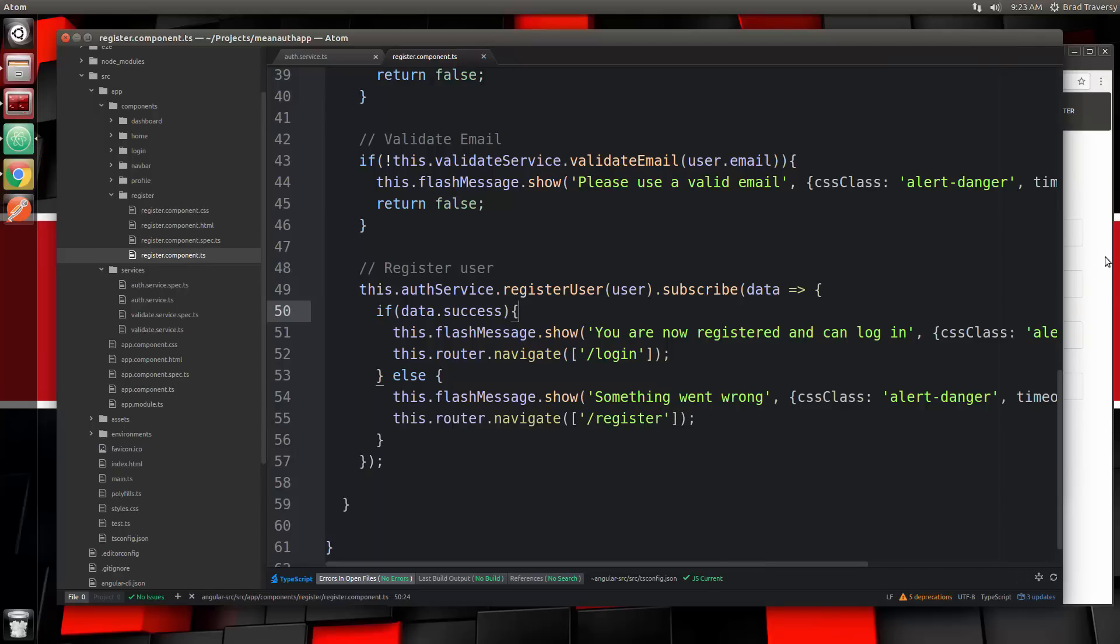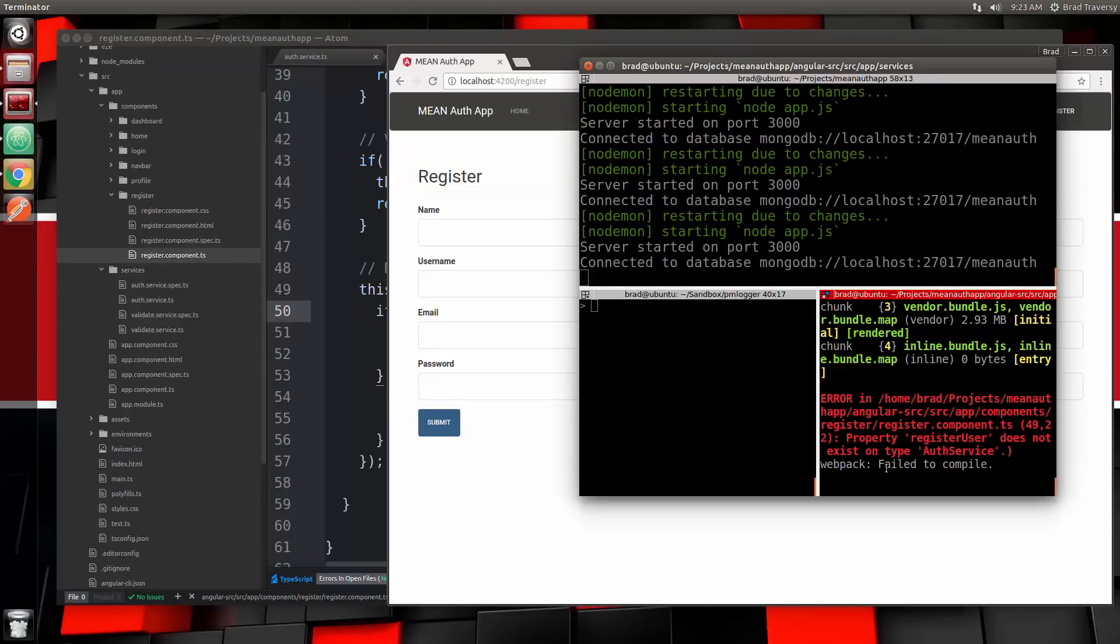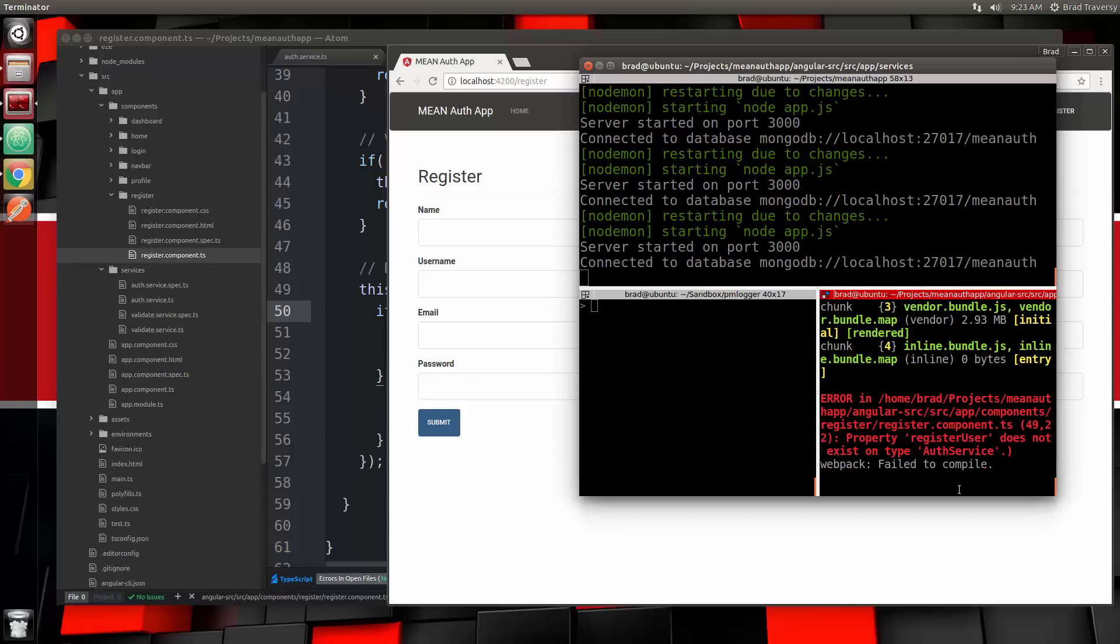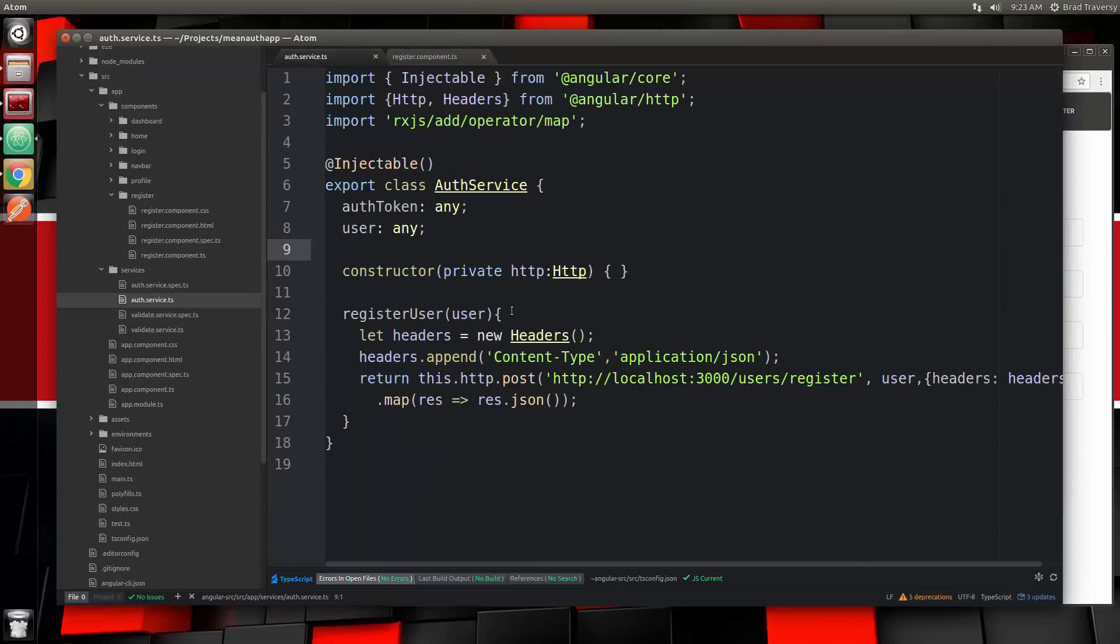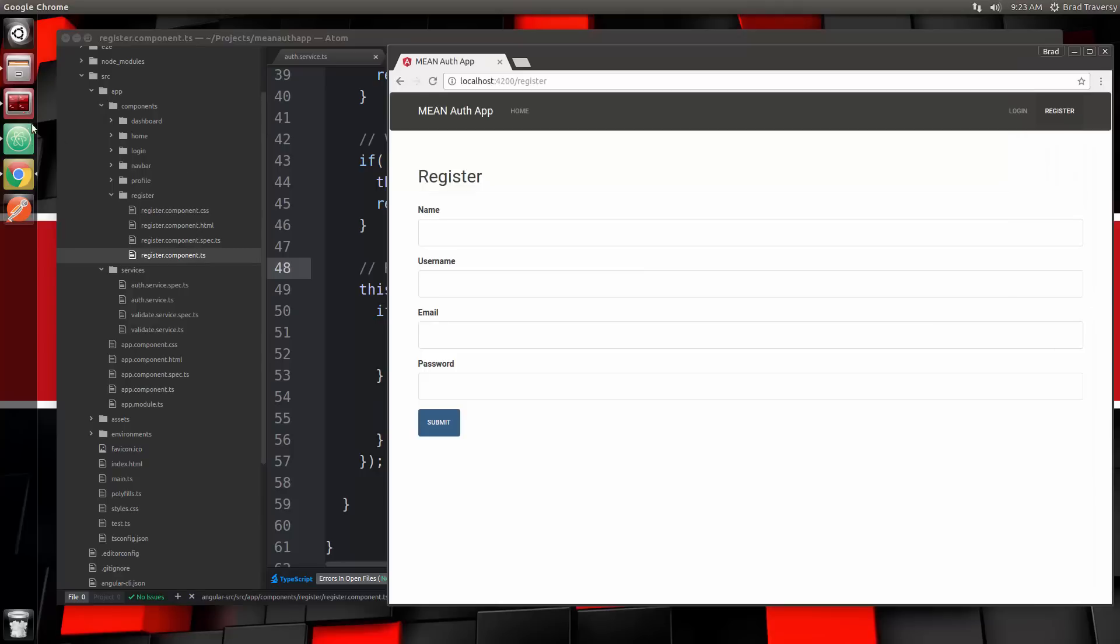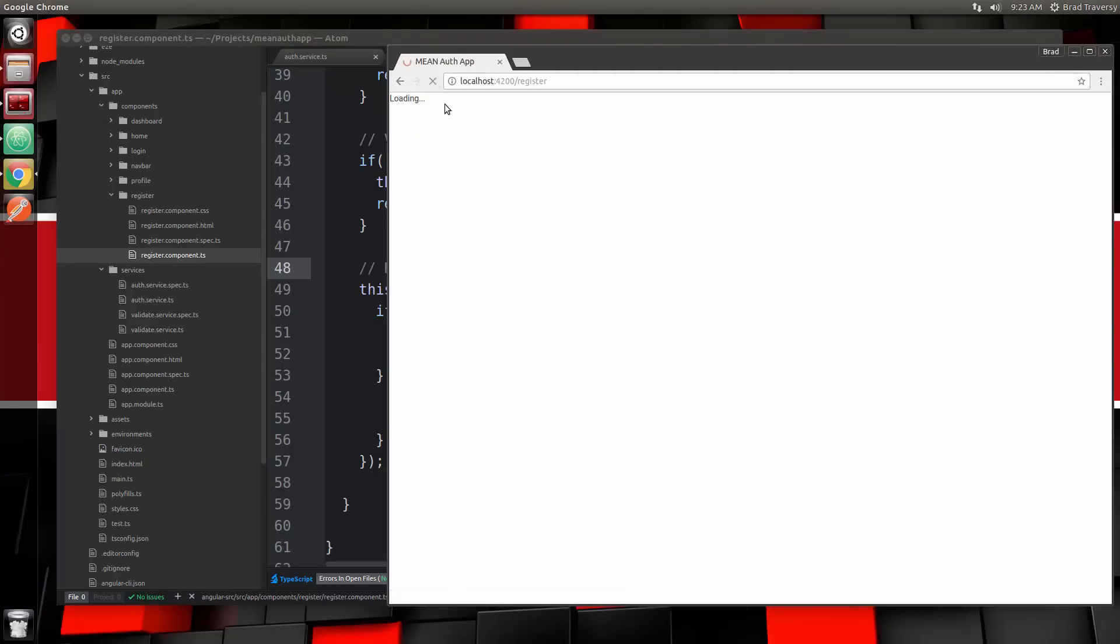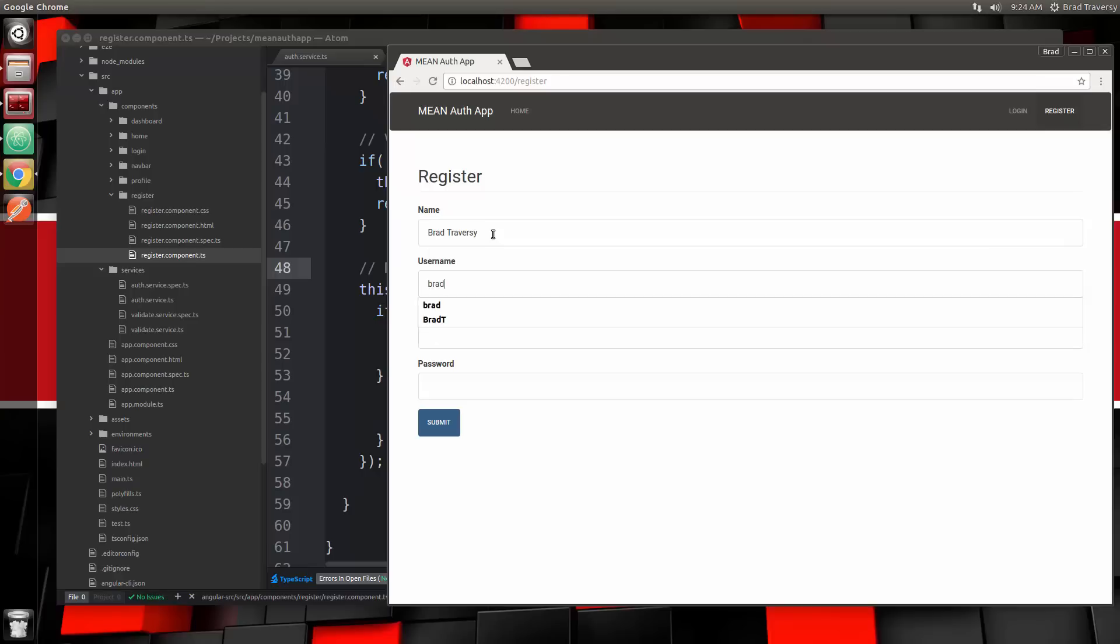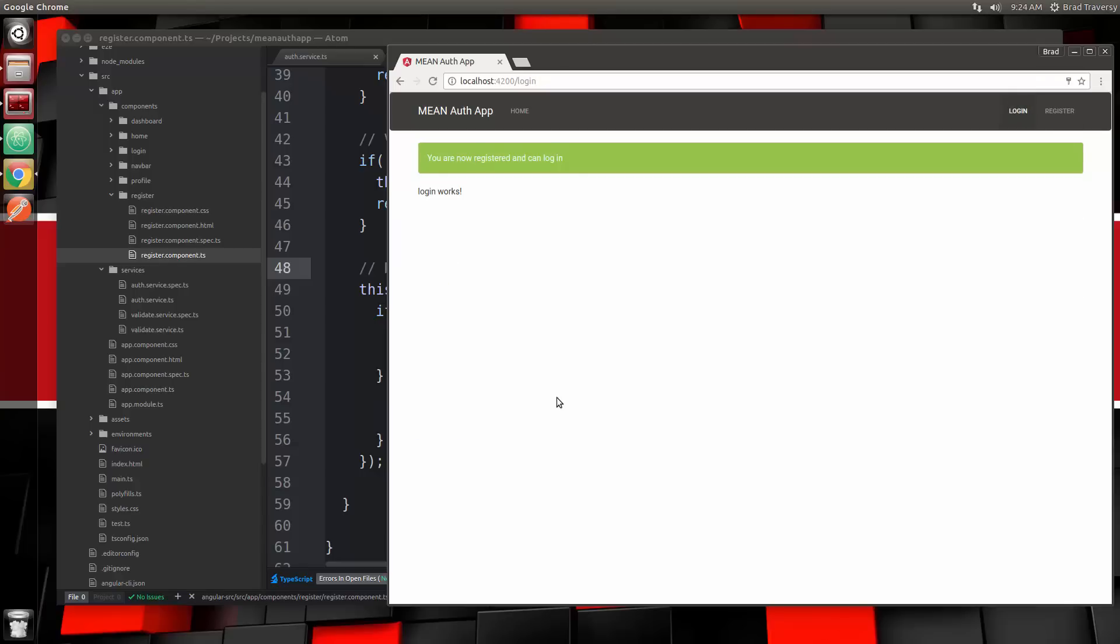Let's save that and hopefully we can register a user, which will be pretty cool. Let's see, register user does not exist on type auth service. I must have not saved it or something. Let's go ahead and reload and try this out. I'm going to register myself, username Brad, email, just put a fake email in, and password. And submit. Awesome! You are now registered and can log in.